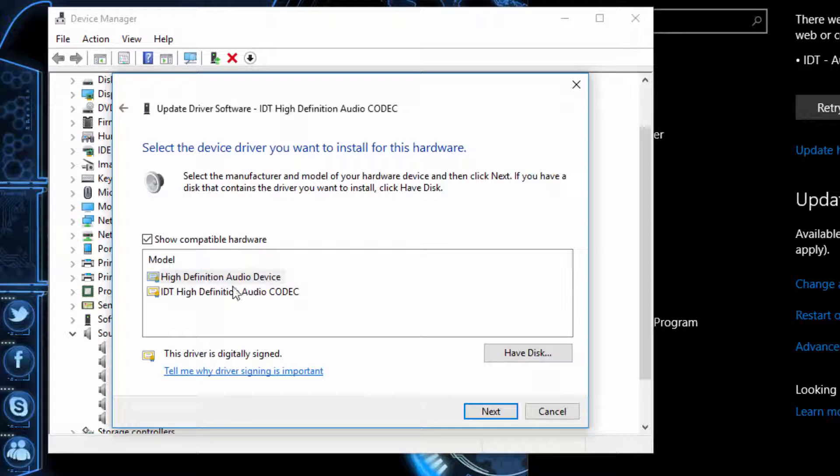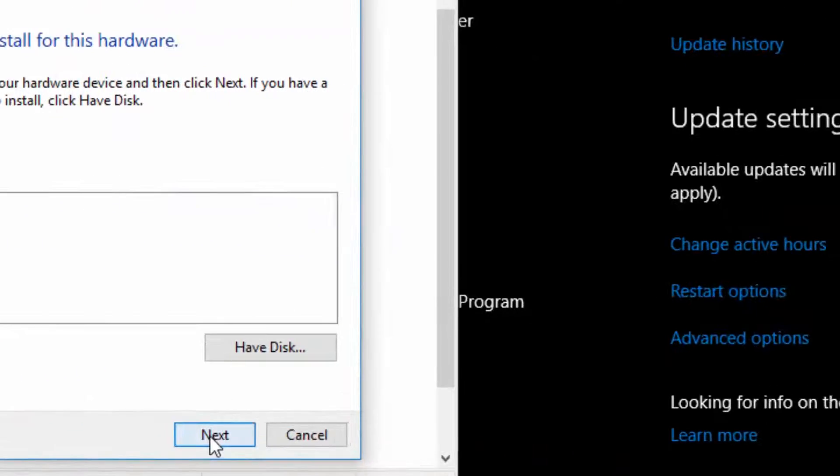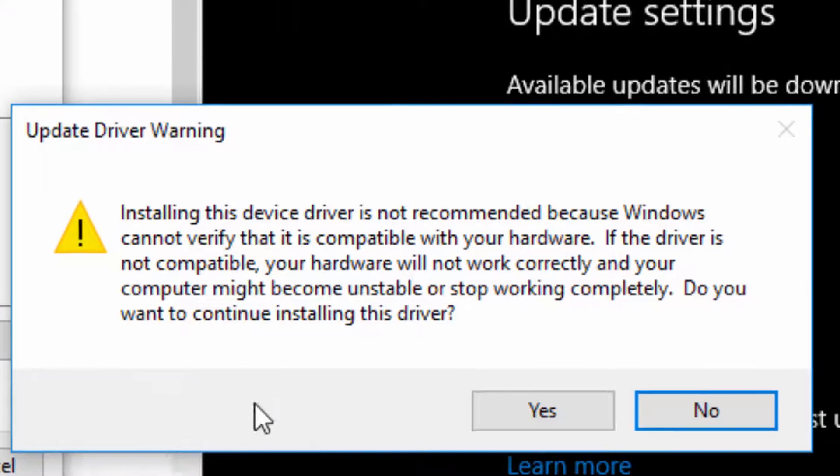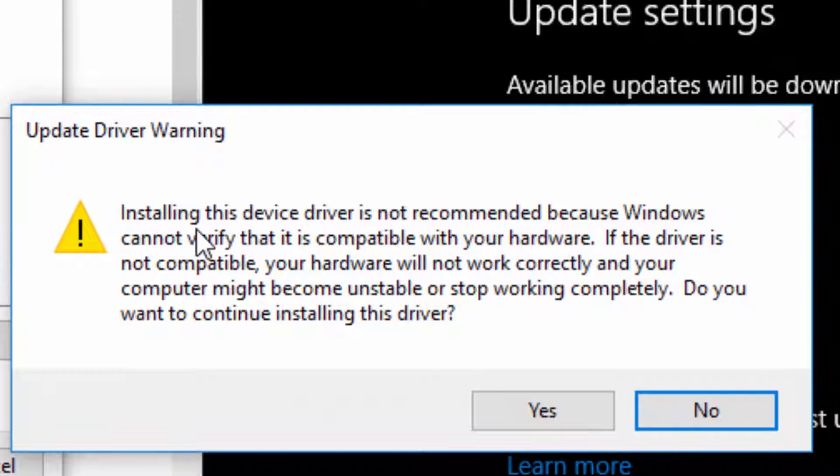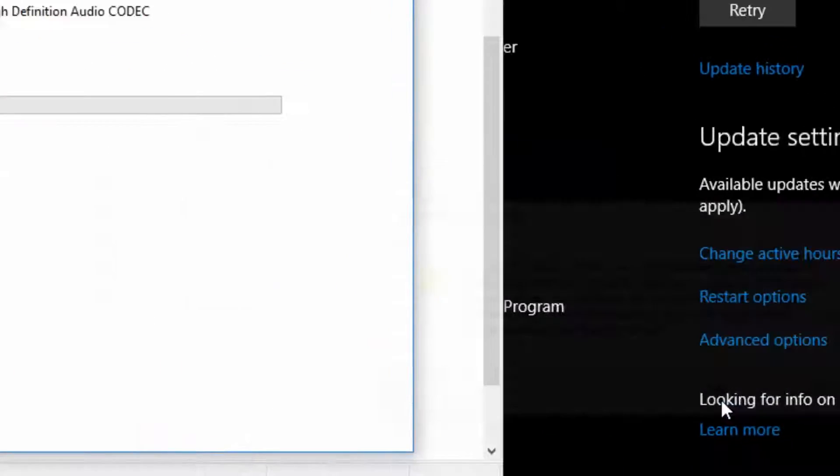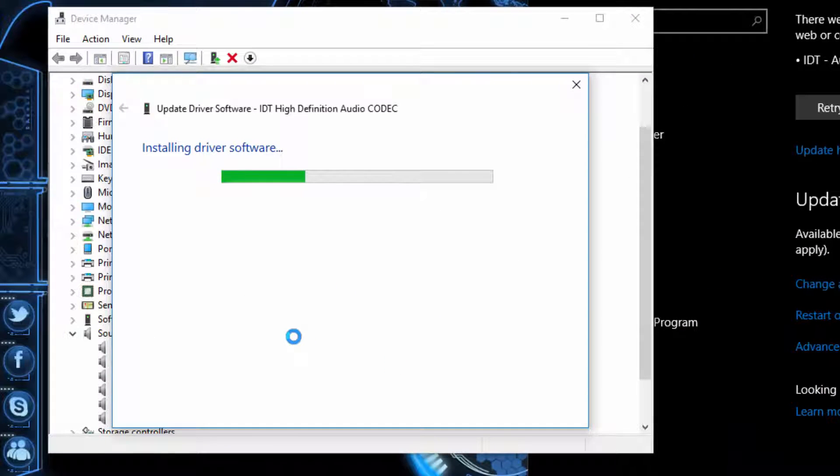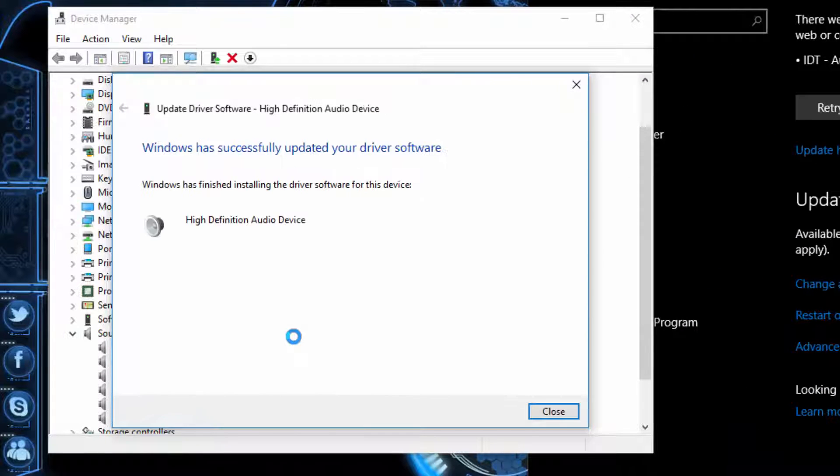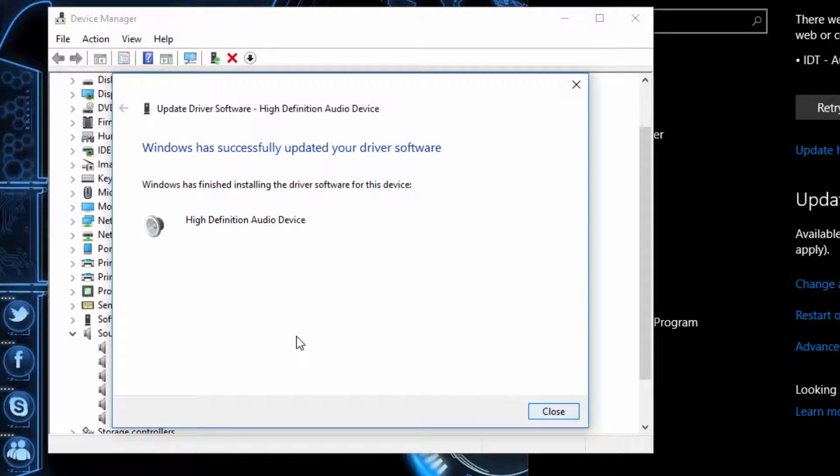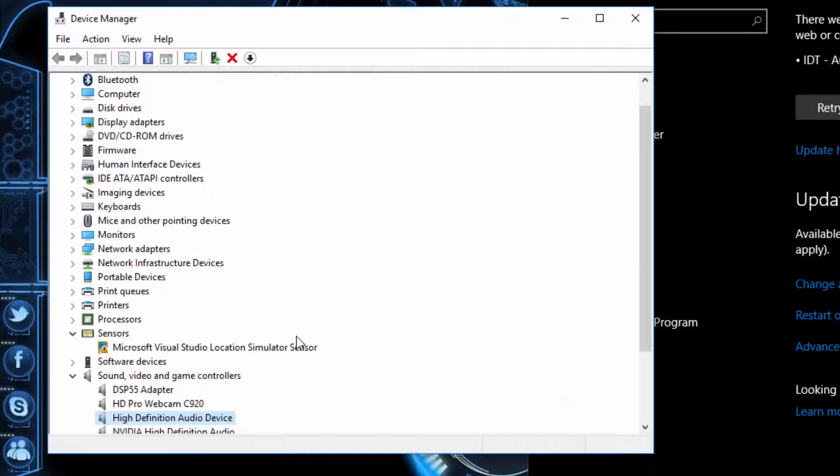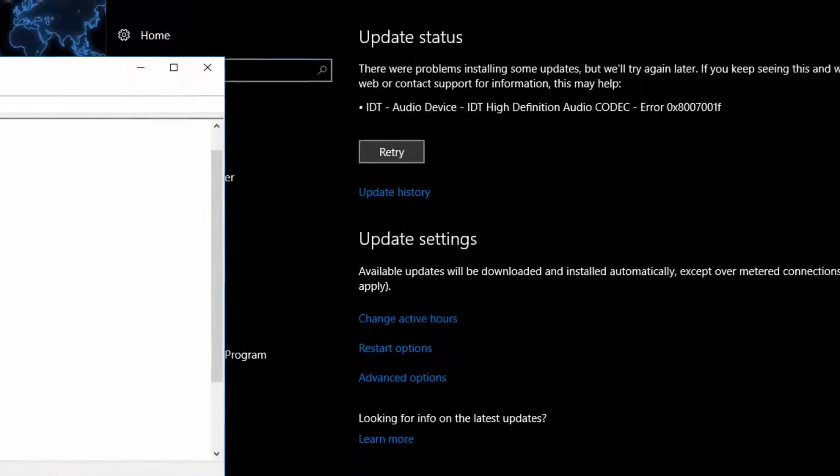So from here, give it a few seconds. And if we retry that, there we go. So it fixed that.